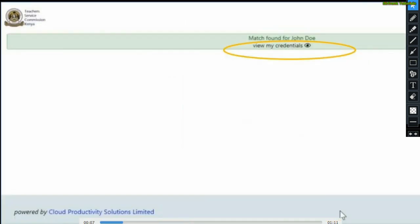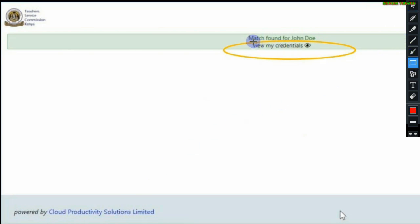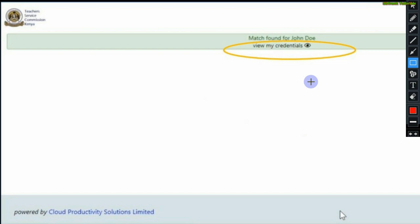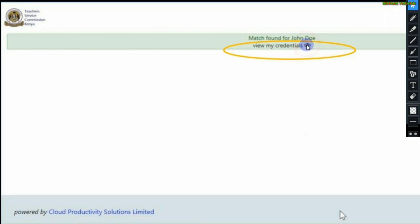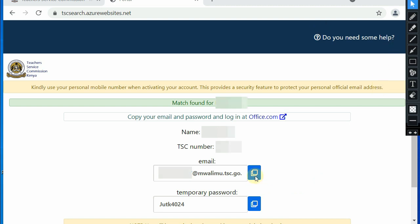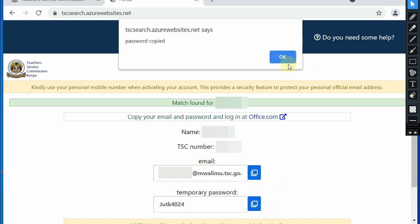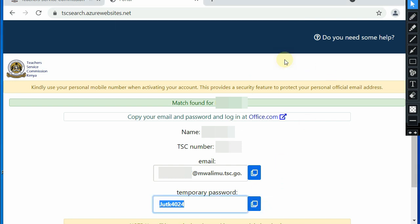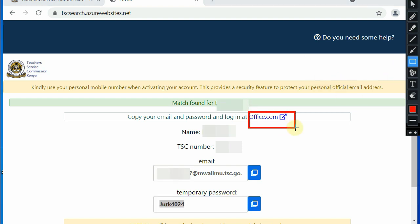You will be taken to this window where you are supposed to click on view my credentials to acquire your email address and a temporary password. I will click on the eye icon. Now copy your email address and the temporary password. I will copy the password. The email address is easier to remember. Once done, click on office.com.